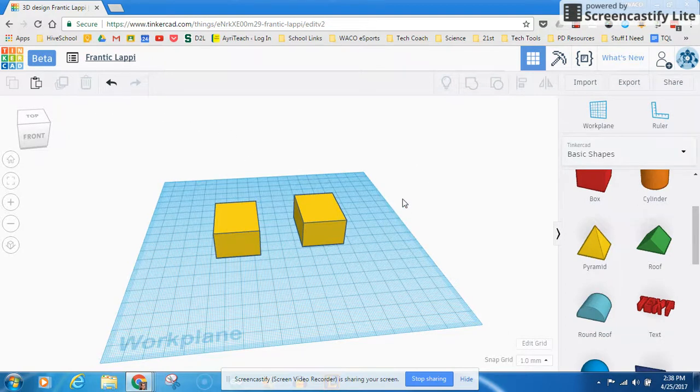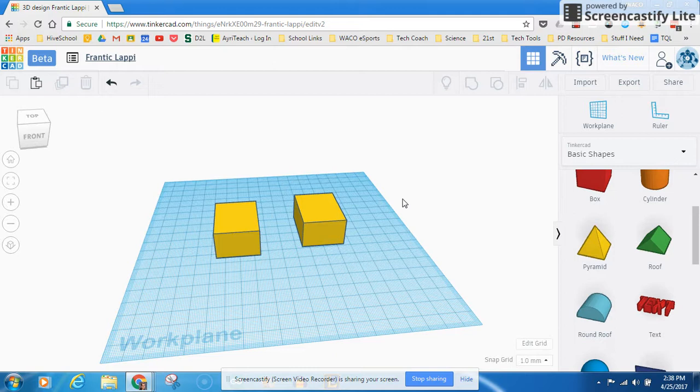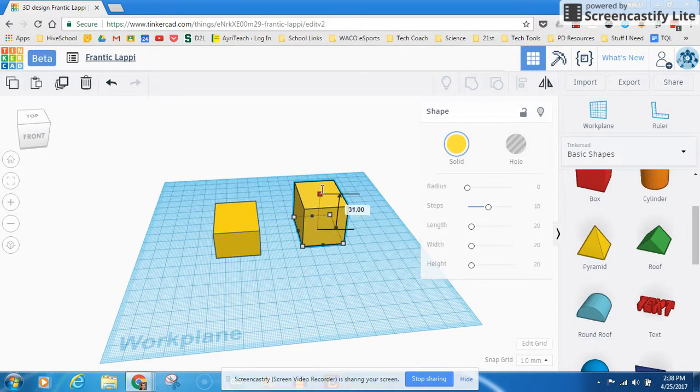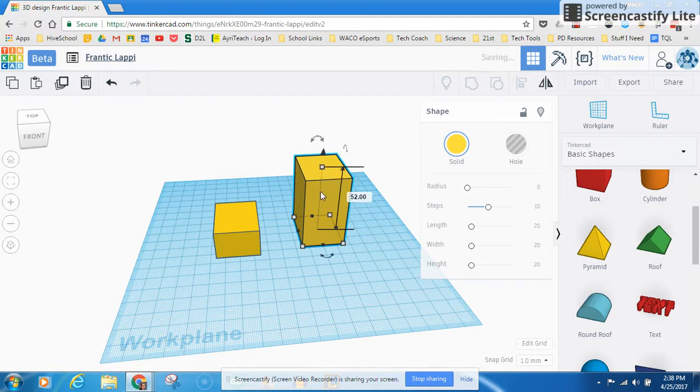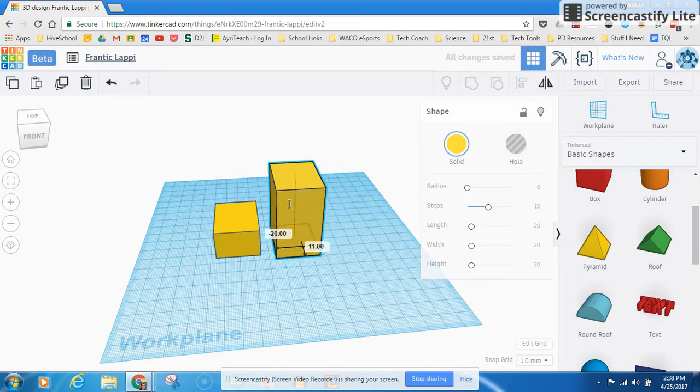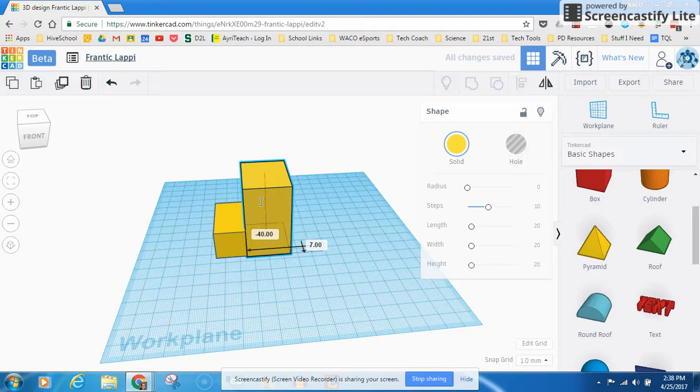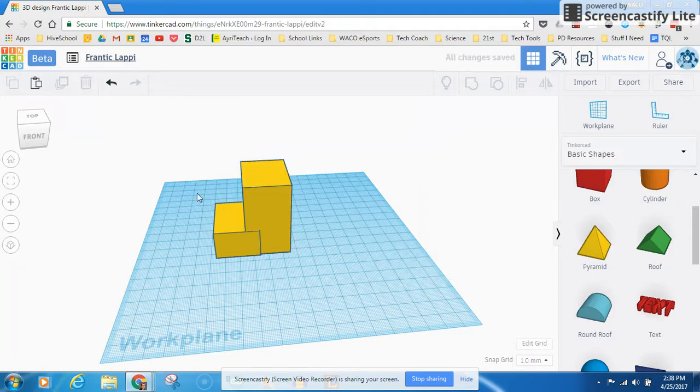So those tools come in handy for object manipulation. And then what we want to think about is, how do we combine objects? So this is all great to be able to make objects, but isn't the point of Tinkercad to be able to make something cool? The answer is yes. So how do you combine objects?